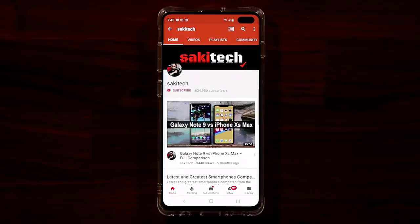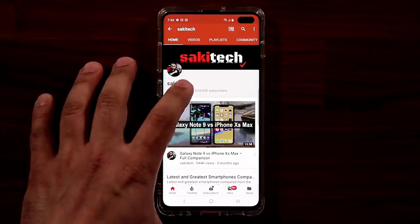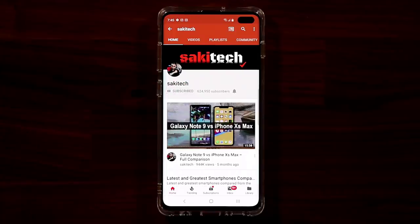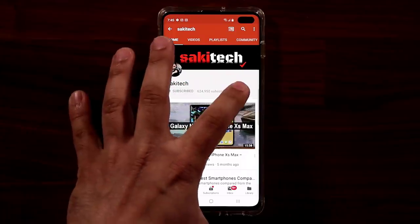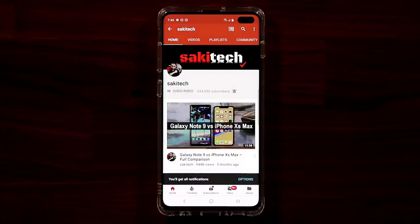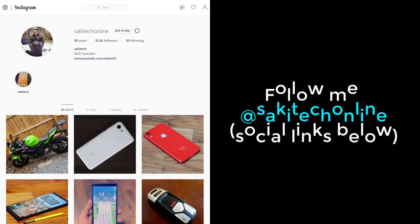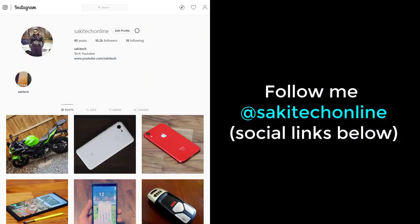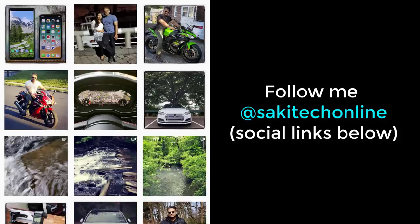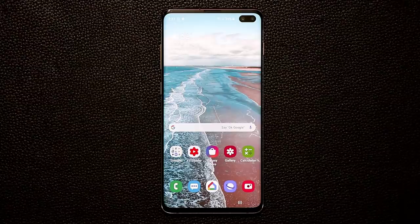Before we dive in, if you find my videos useful make sure to click that subscribe button and also click that bell icon to get notified every time I upload a new video. If you use Twitter, Instagram, or Facebook, make sure to follow me at Saki Tech Online for the latest updates.